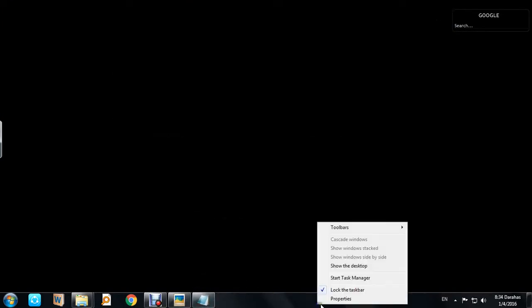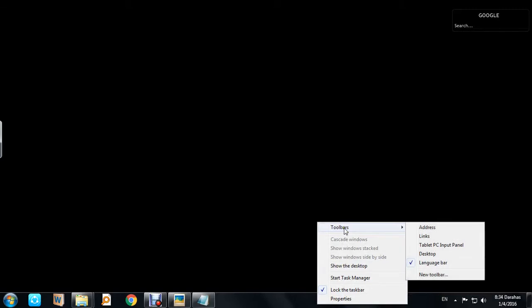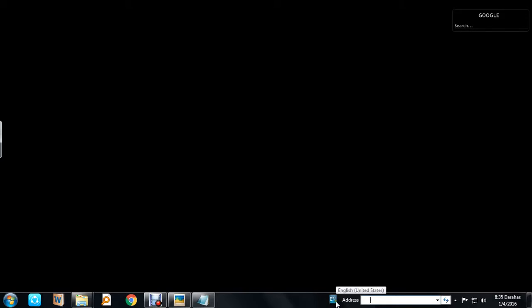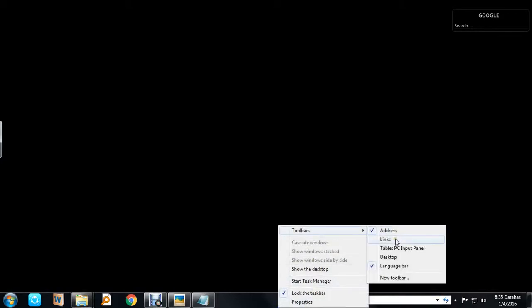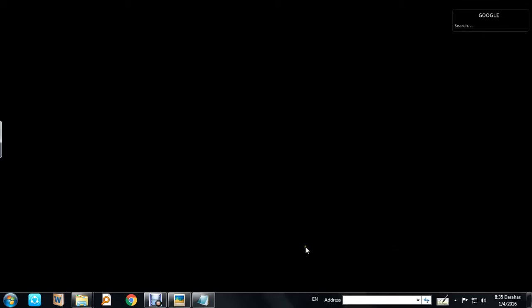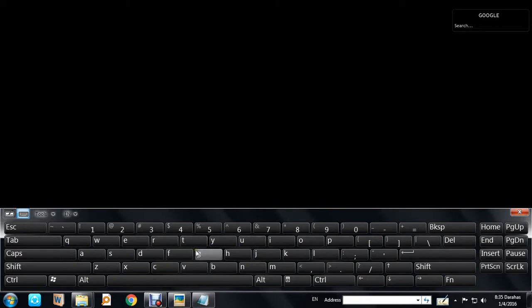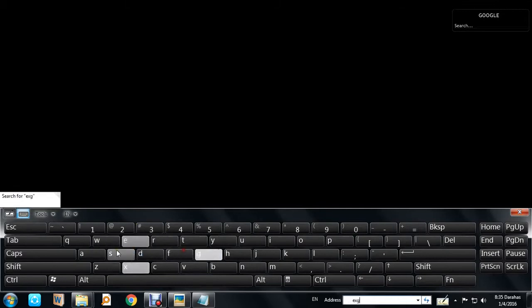For a virtual keyboard, right-click on the taskbar, click Toolbars, and you can add an address box where you can type Windows Explorer and web addresses. You can also click on Toolbars and then 'Tablet PC Input Panel' to get a virtual keyboard that lets you type without using the actual physical keyboard.